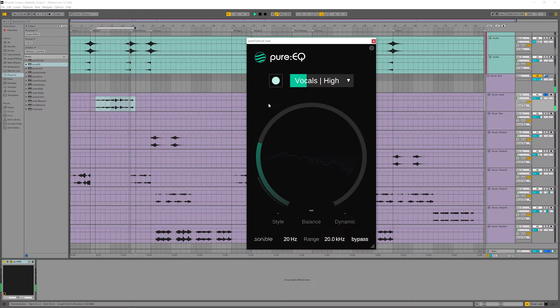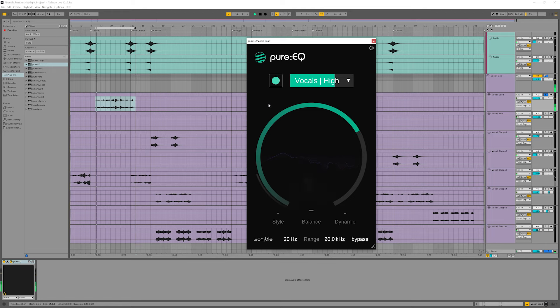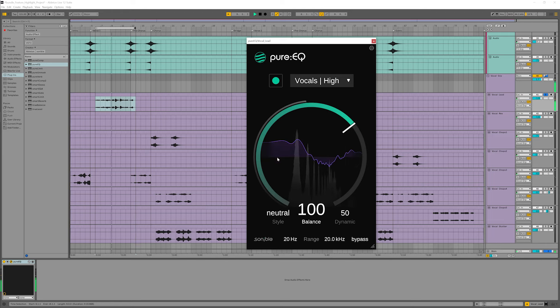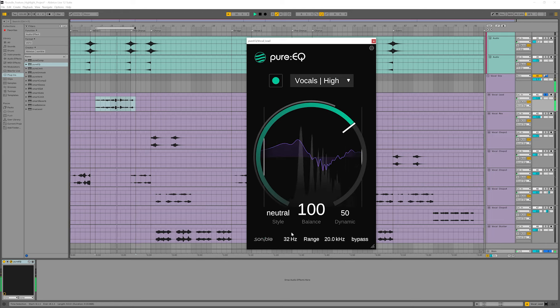Let's try it on a vocal now. I want to go for a pop sound that's really clear and full. I can also set lower and upper bounds for the balancing.